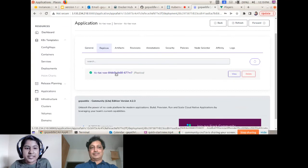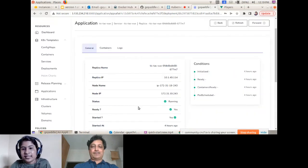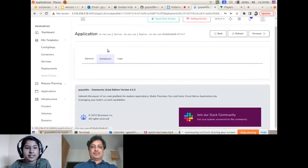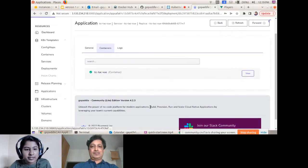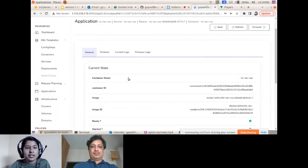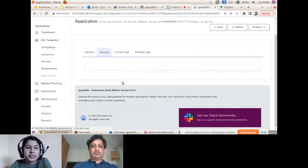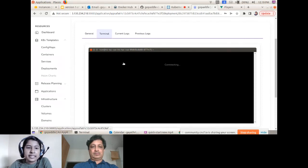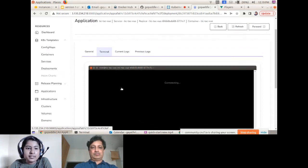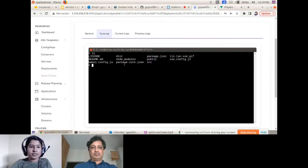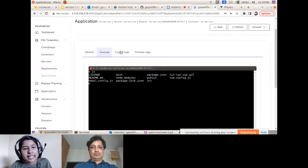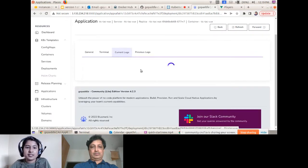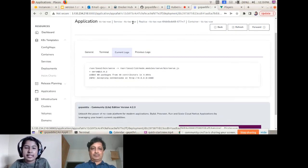Once you click on a service it shows detailed information about that service — including CPU and memory usage and corresponding graphs. Under the Replicas section you can see all replicas listed; clicking on a replica lands you on the replicas dashboard with a container list. Clicking on a container shows detailed container information. For debugging any errors or failures, a terminal option is available to access the container directly.